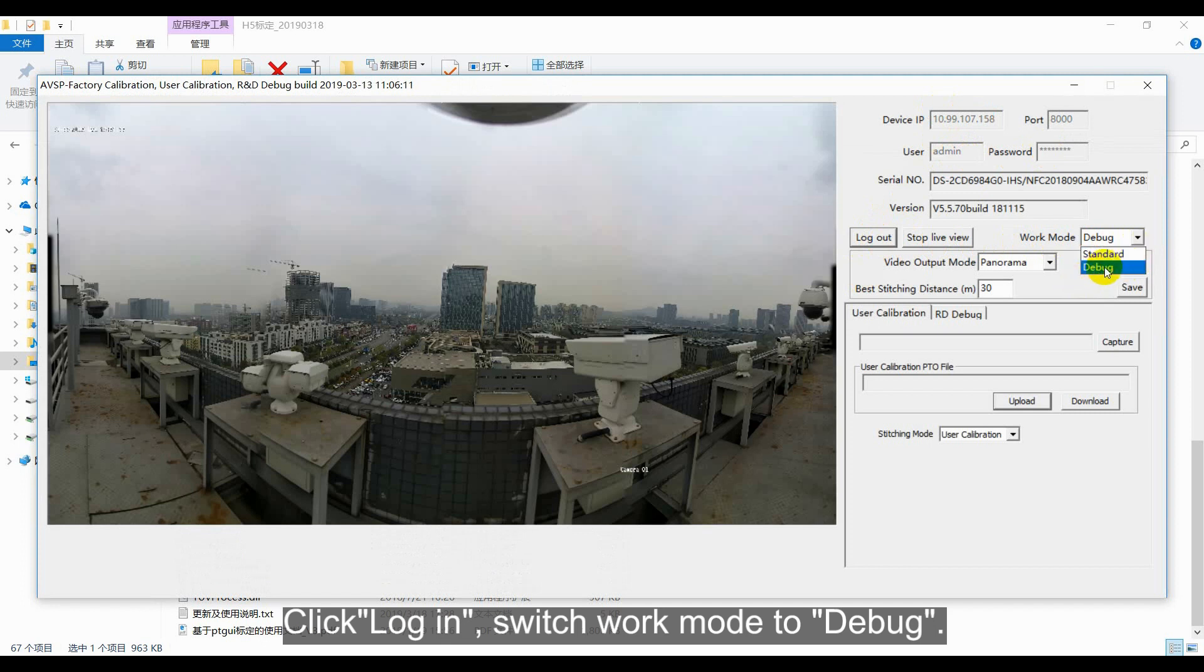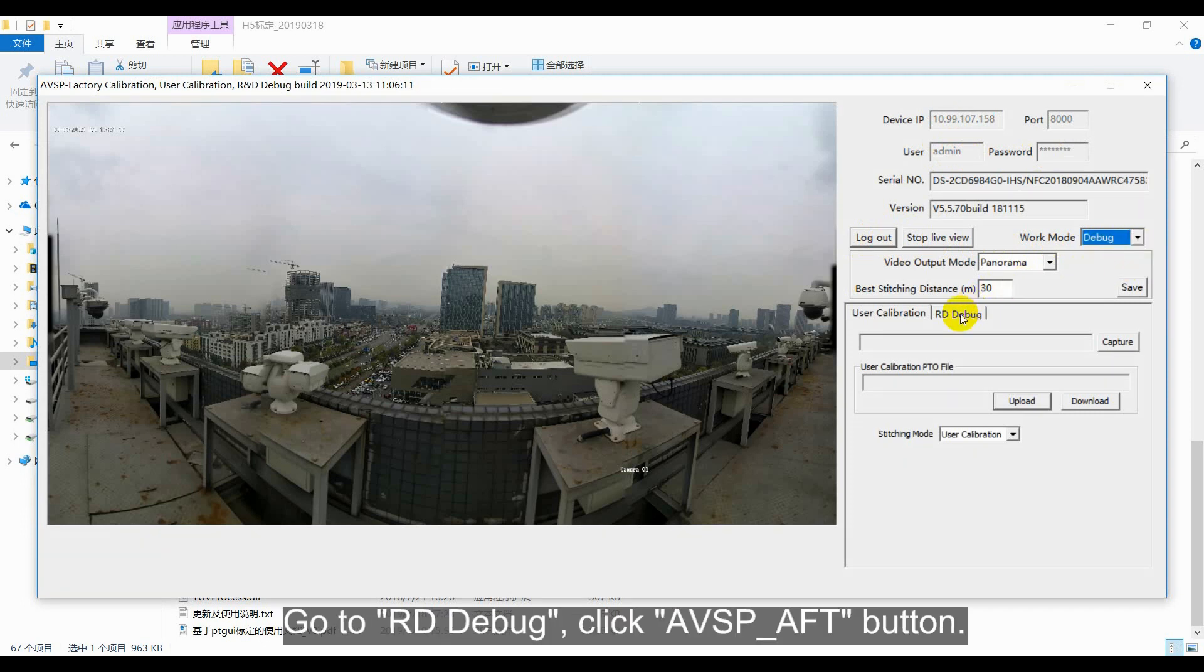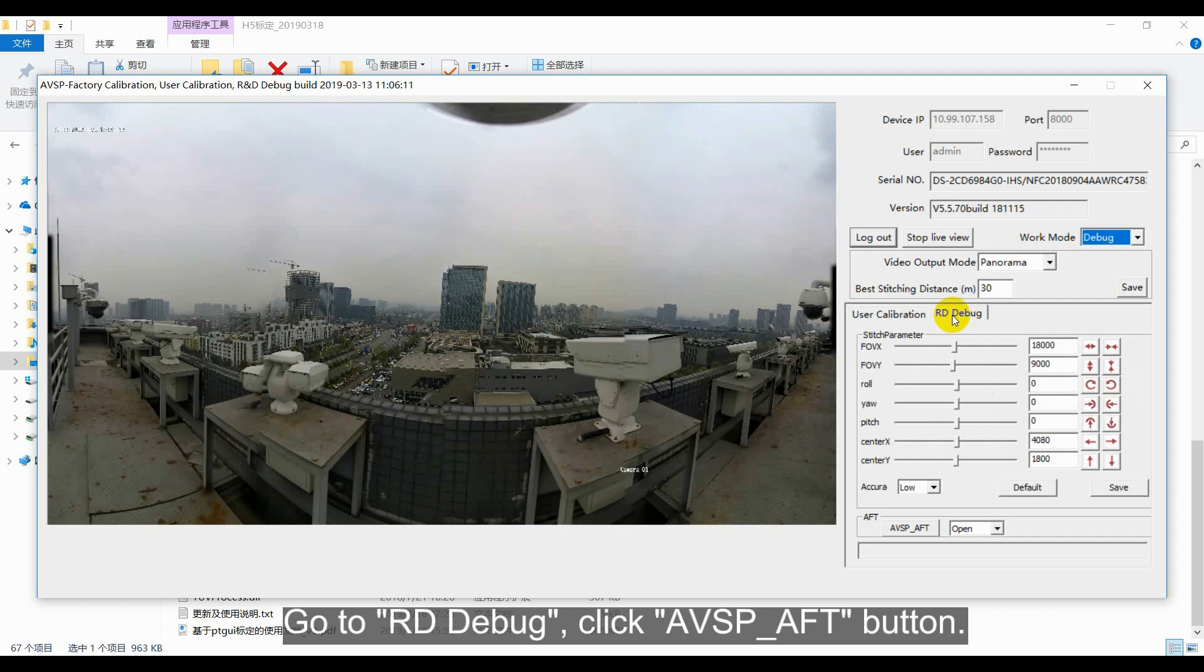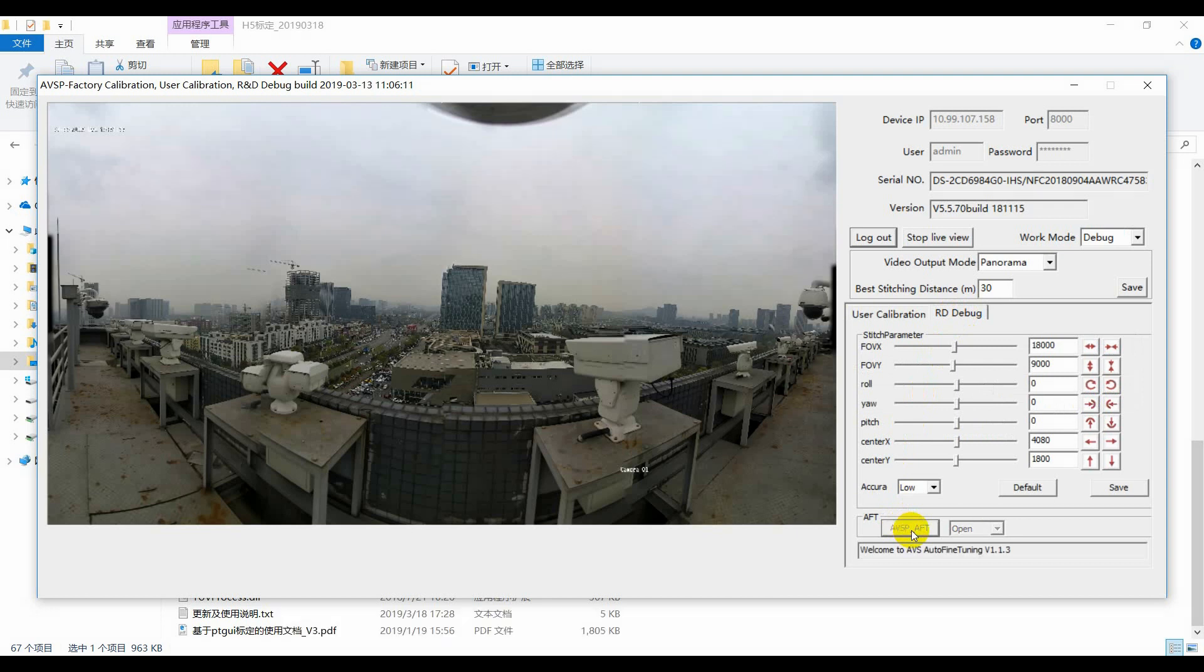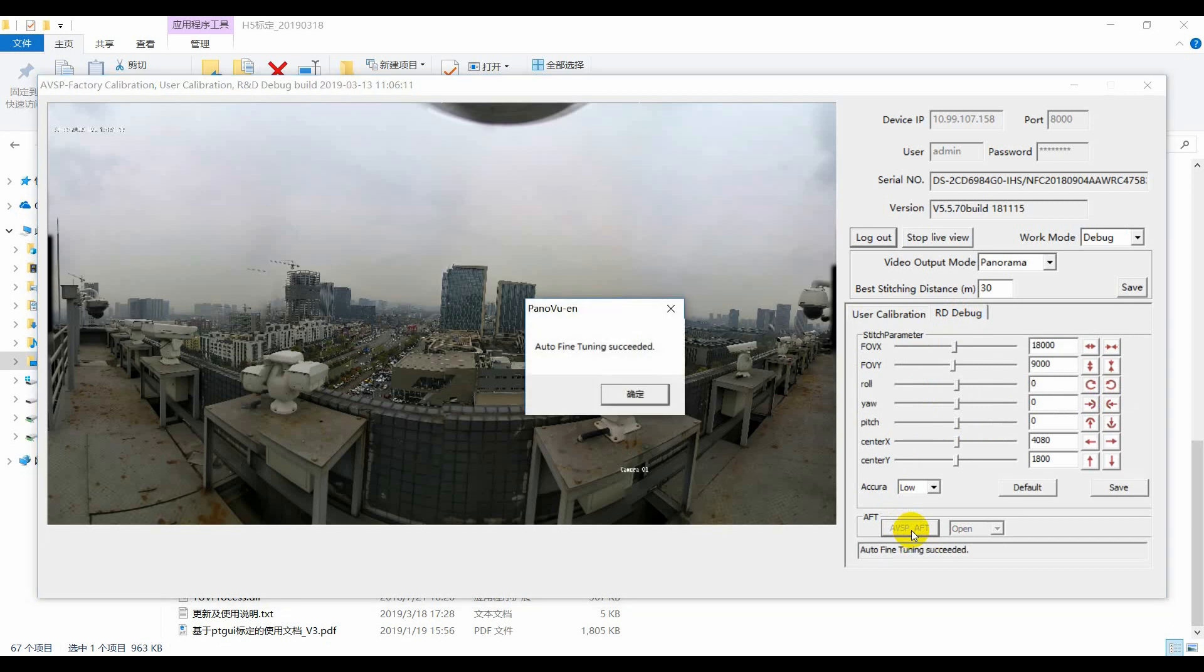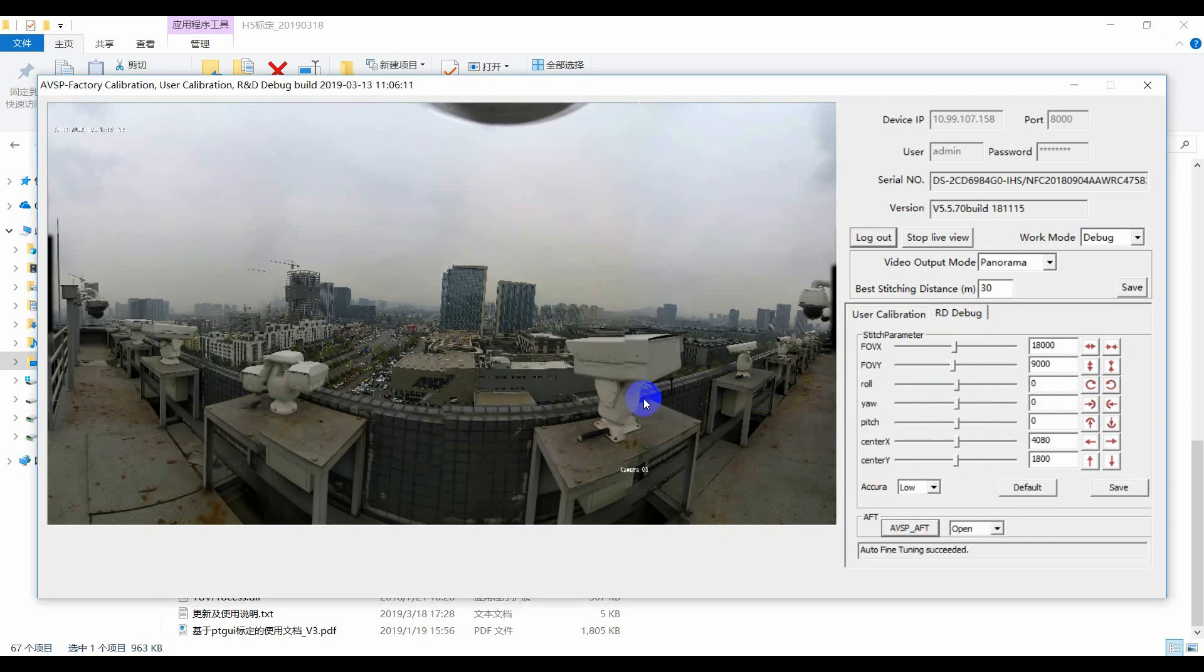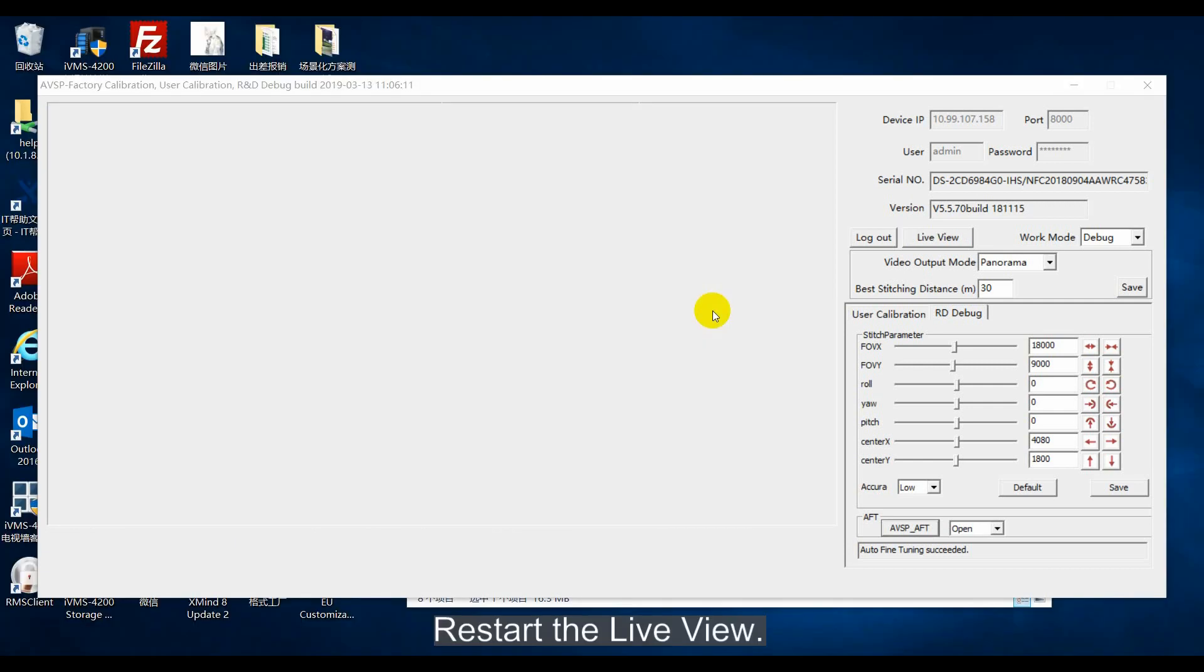Go to RD debug, click AVSP AFT button at the bottom. After a while, there will be a successful hint. Restart the live view, there will be a better stitching image.